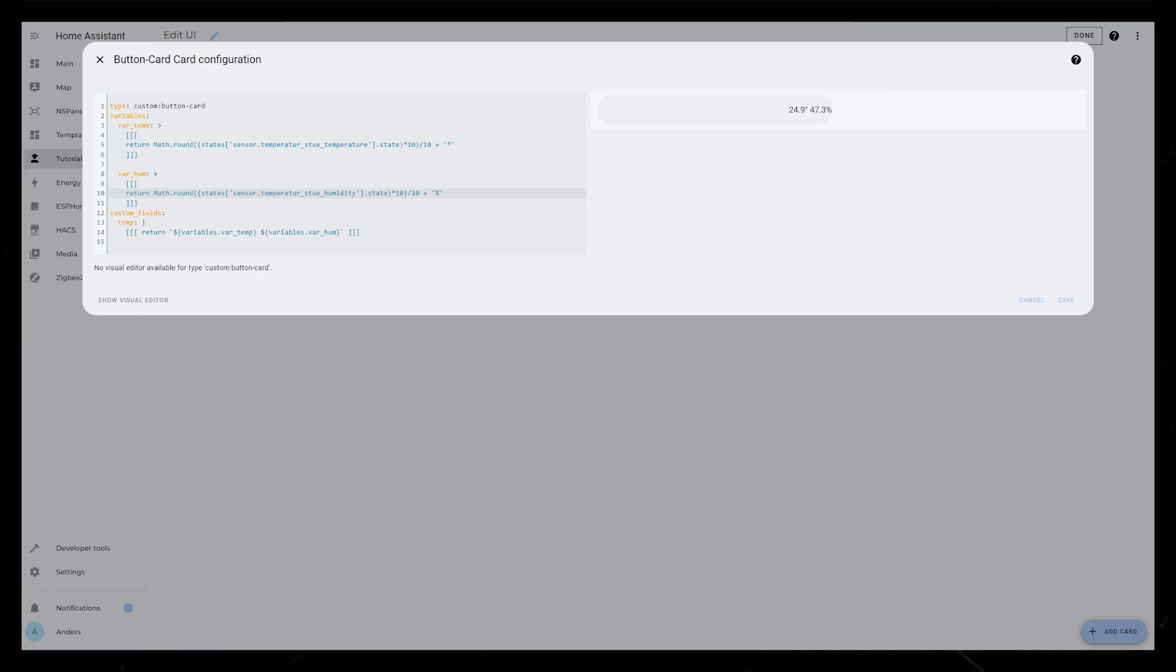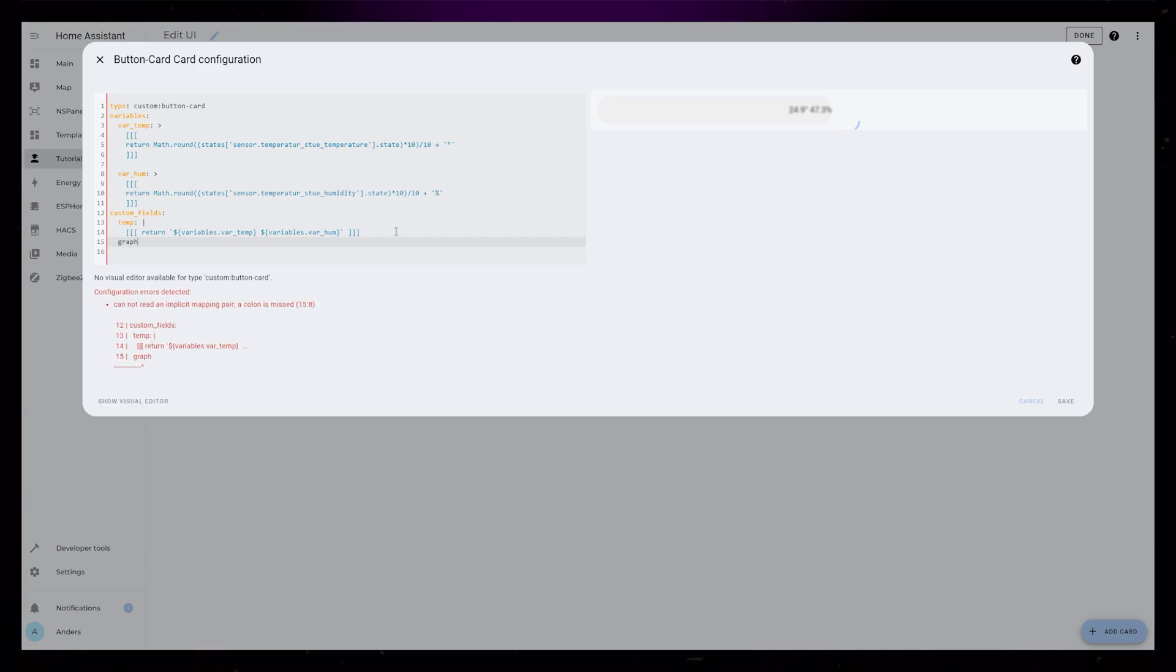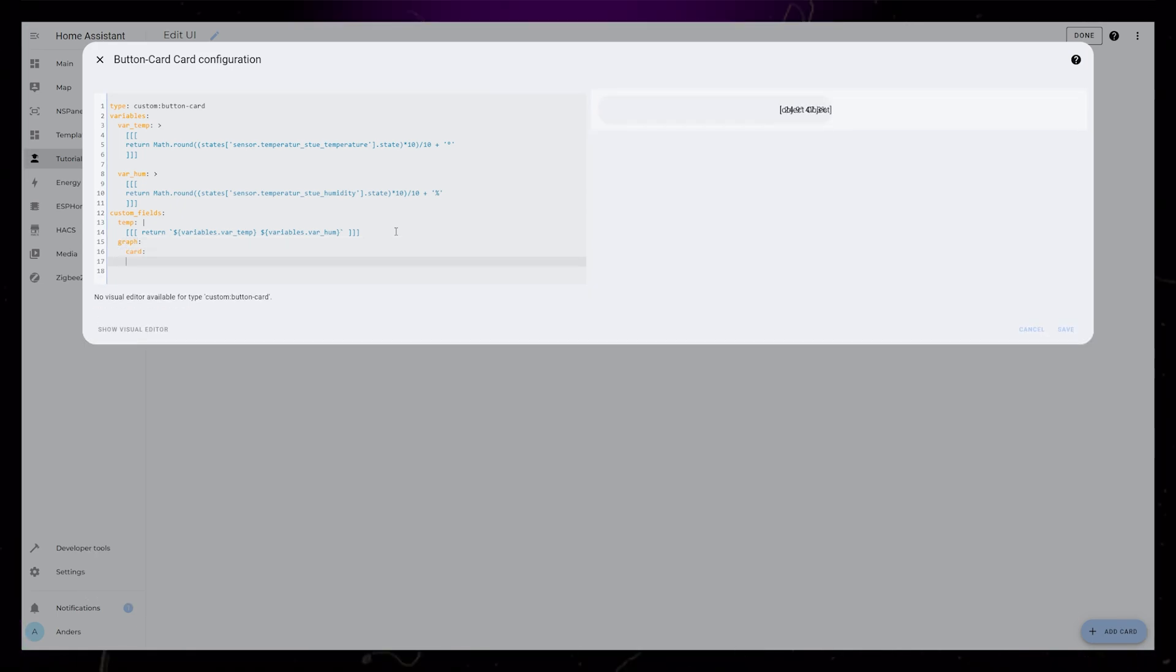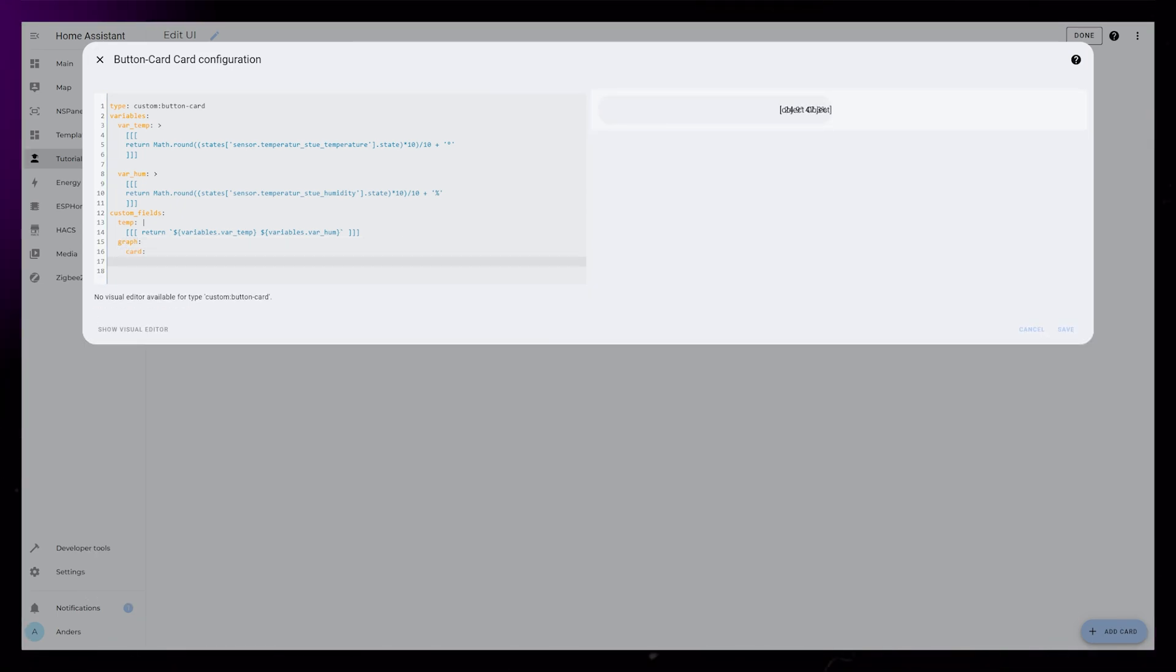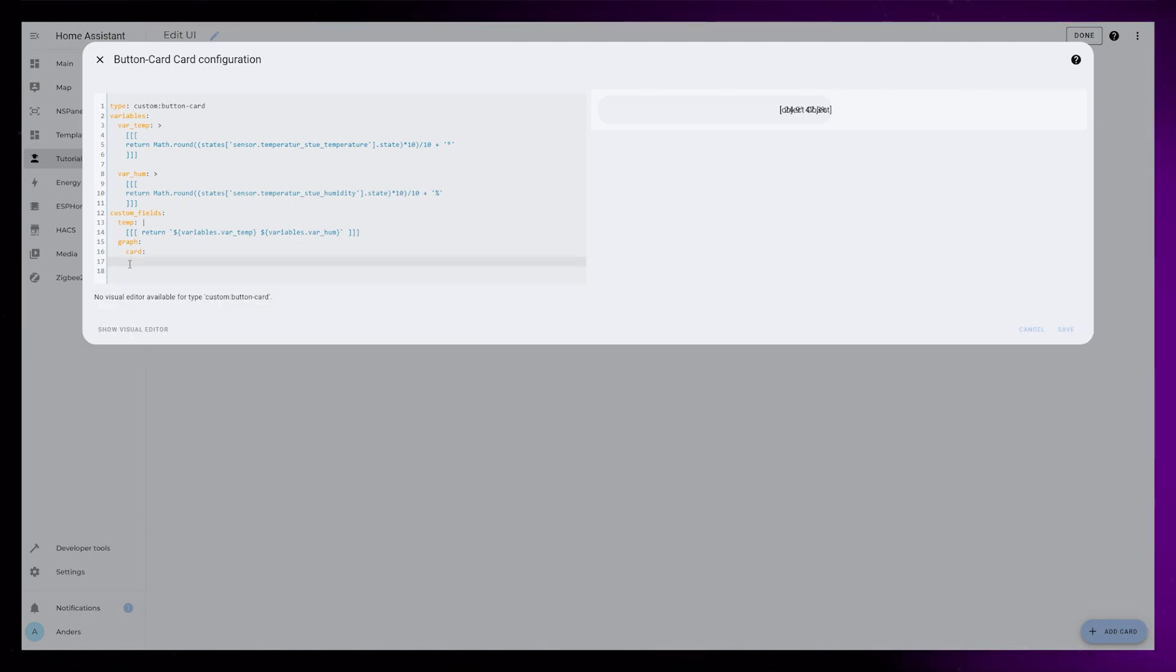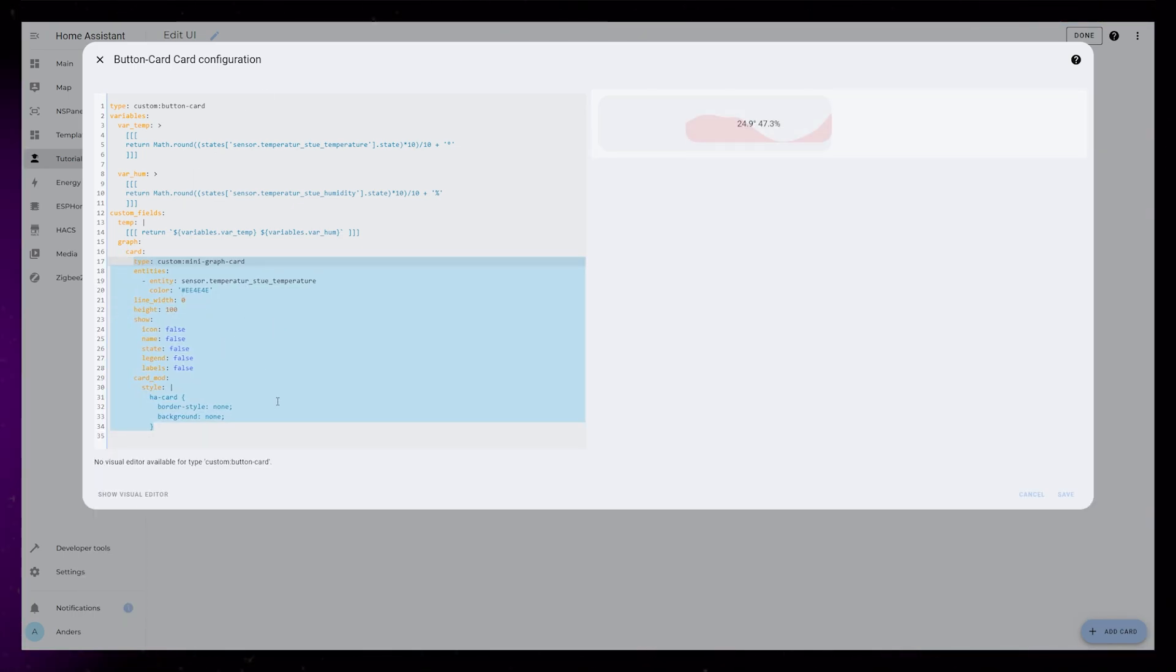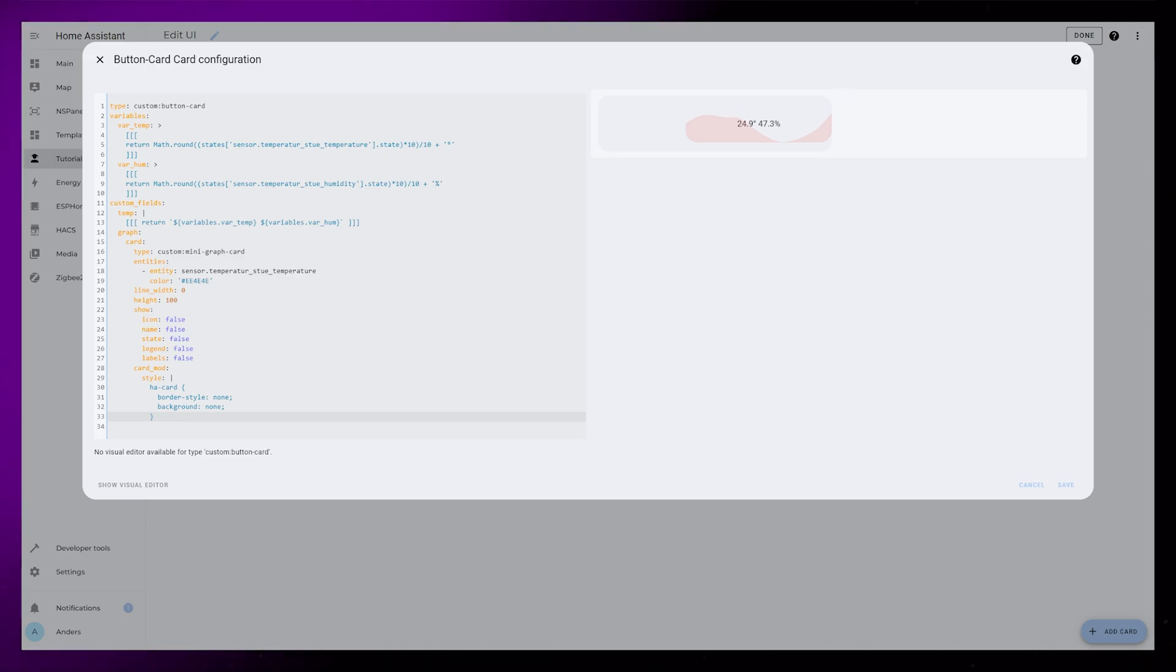The last element we then need is that graph that we created. So let's add the graph custom field again. This custom field will be a card. And we can paste the code we created at the beginning. We just need to select the code and add two indentations by hitting tab twice.